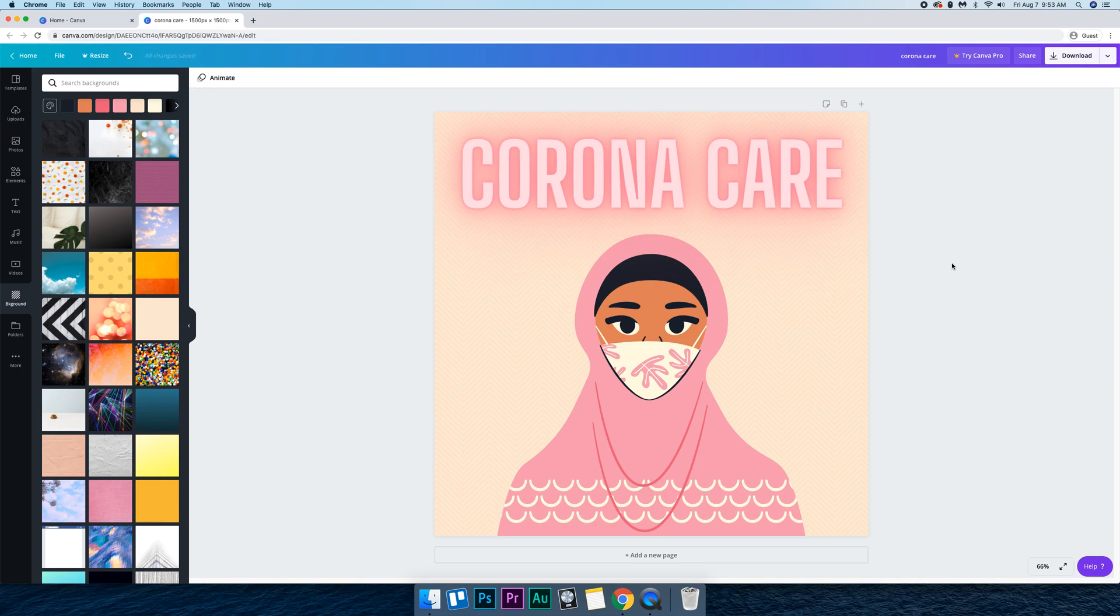If you design your podcast artwork in Canva and you're still not satisfied with it, I actually design podcast artwork professionally. I don't do it in Canva, I do it in Photoshop.